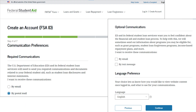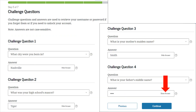Step 4. Select your communication preferences, language preference, and click continue. Step 5. Select and answer four challenge questions to continue.